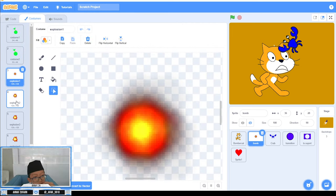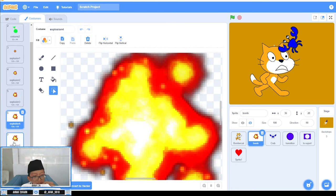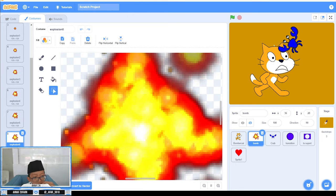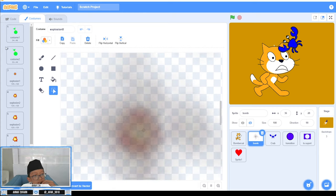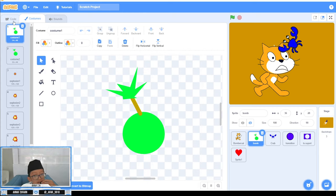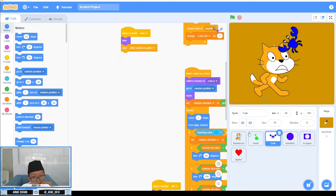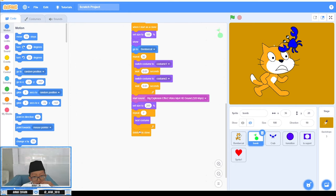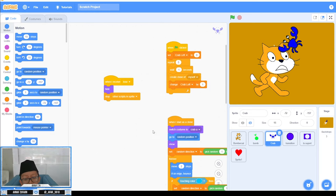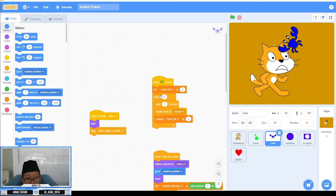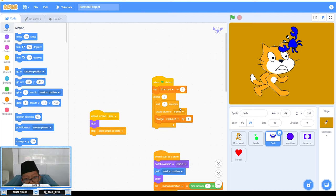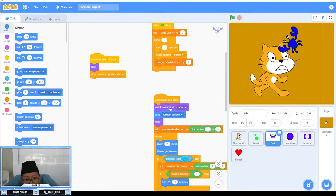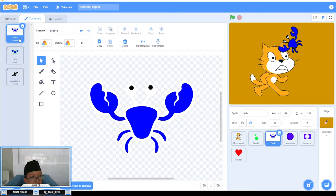For the crab, after that there is a clone. My friend is using just one crab, but I'm using five clones. When I start as a clone, switch costume to Crab A. Then go to random position, show, and set random direction to pick random.